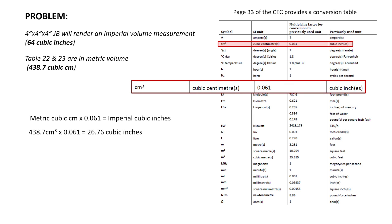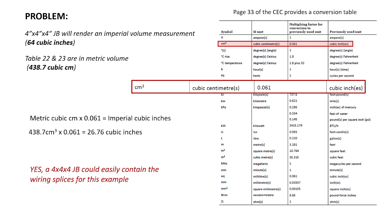Whoa, we got tons of space. Remember, our 4x4x4 is 64 cubic inches. Yes, a 4x4x4 could easily contain the wiring splices for this example.